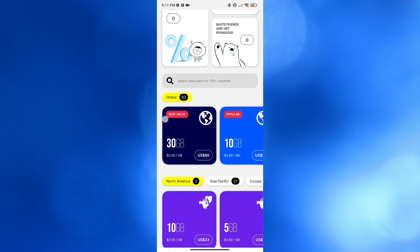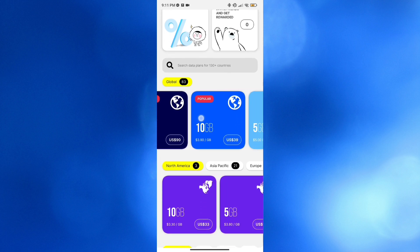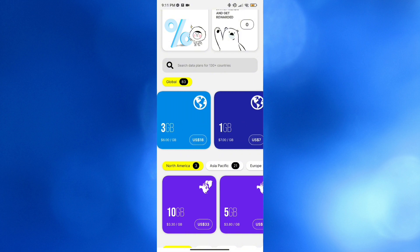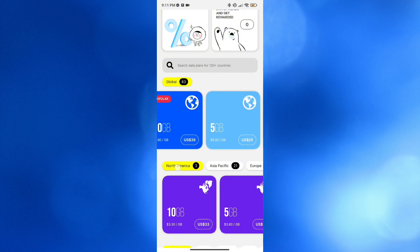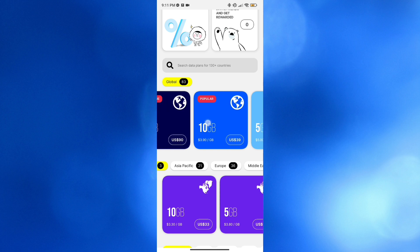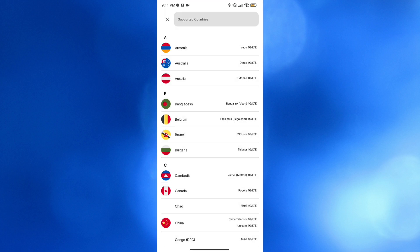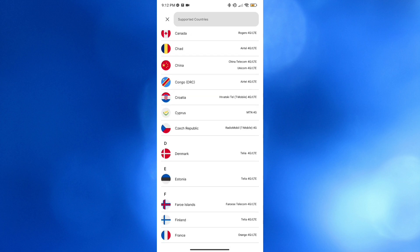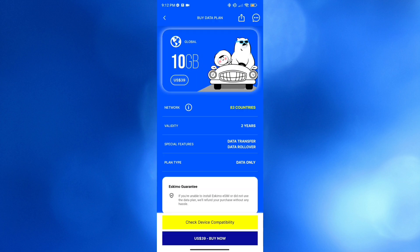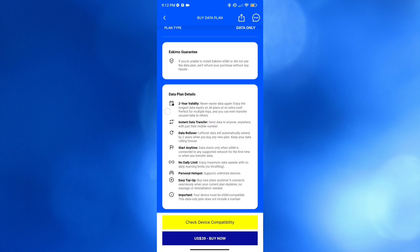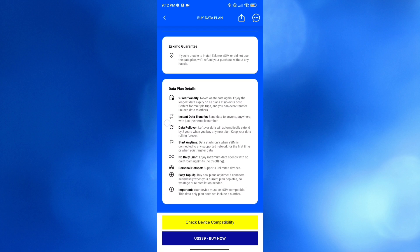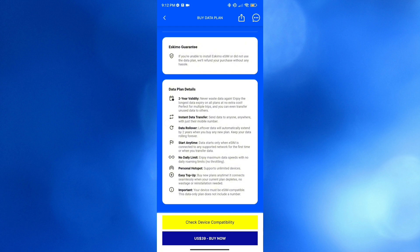Below on the home page it will show you a variety of offers to choose from. Under global categories you can choose different kinds of plans with their corresponding prices. For example, a 10 gigabyte plan amounts to 39 US dollars and is available in 83 countries — clicking it will show all supported countries. The plan details include a two-year validity, instant data transfer, data rollover, start anytime, no daily limit, personal hotspot, easy top-up, and many more.